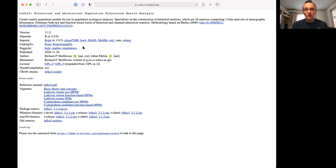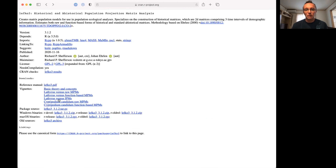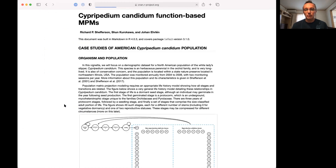The CRAN page is also useful because it gives you quick access to the vignettes. The vignettes come with the package itself, but you can access them quickly here. Today I wanted to do the Cypripedium candidum vignettes — the raw one and the function-based ones. So let's go to R.